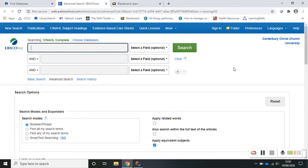I'm going to demonstrate a quick search using the CINAHL Complete database. I'm going to search for some literature on palliative care and spirituality.